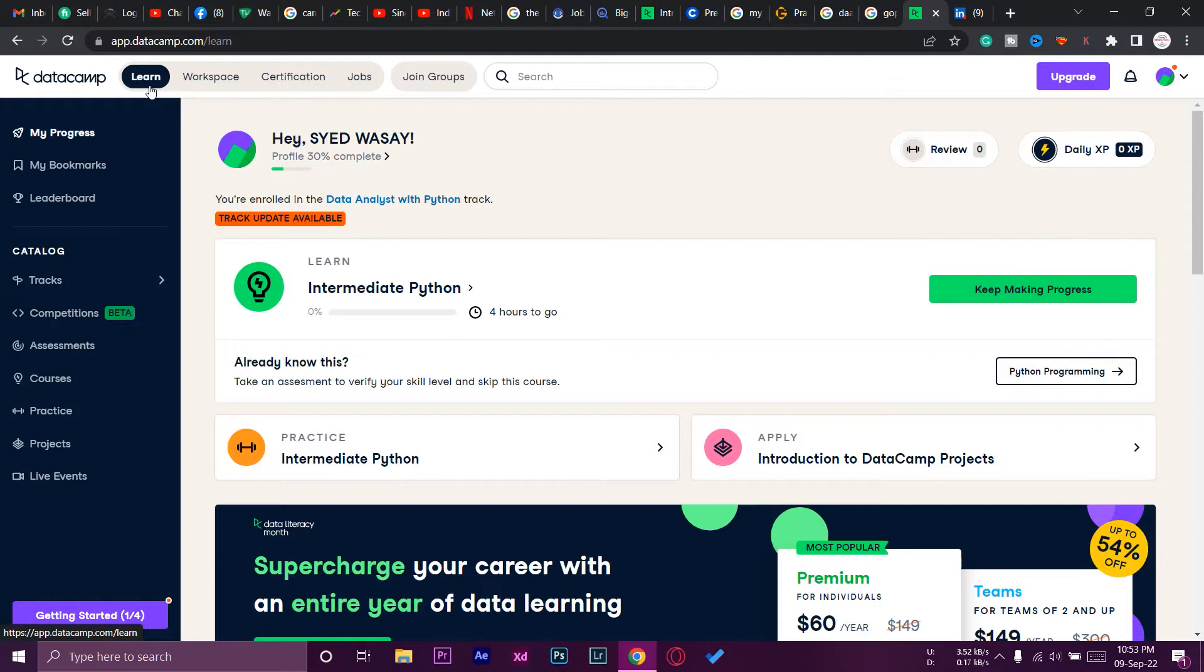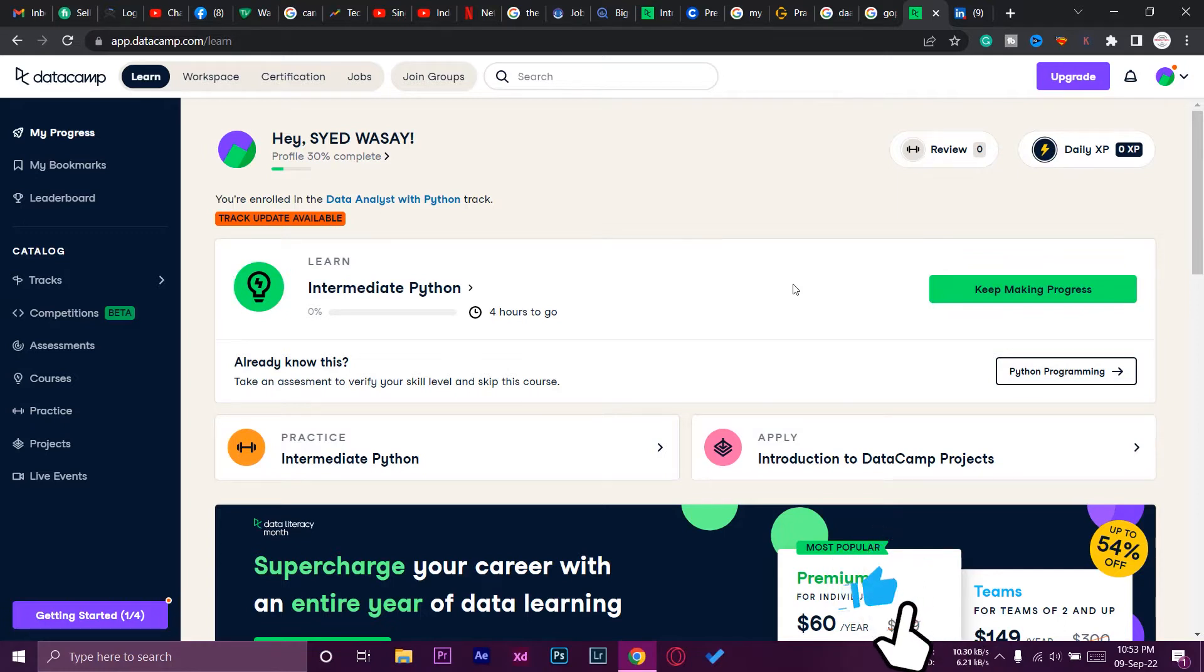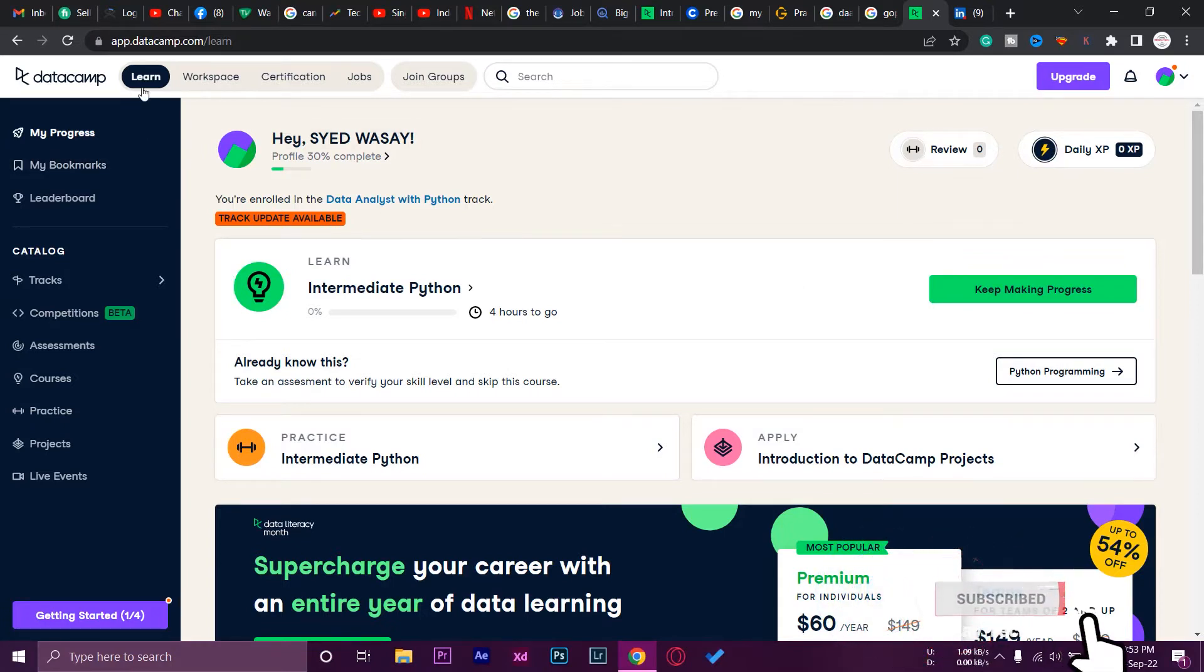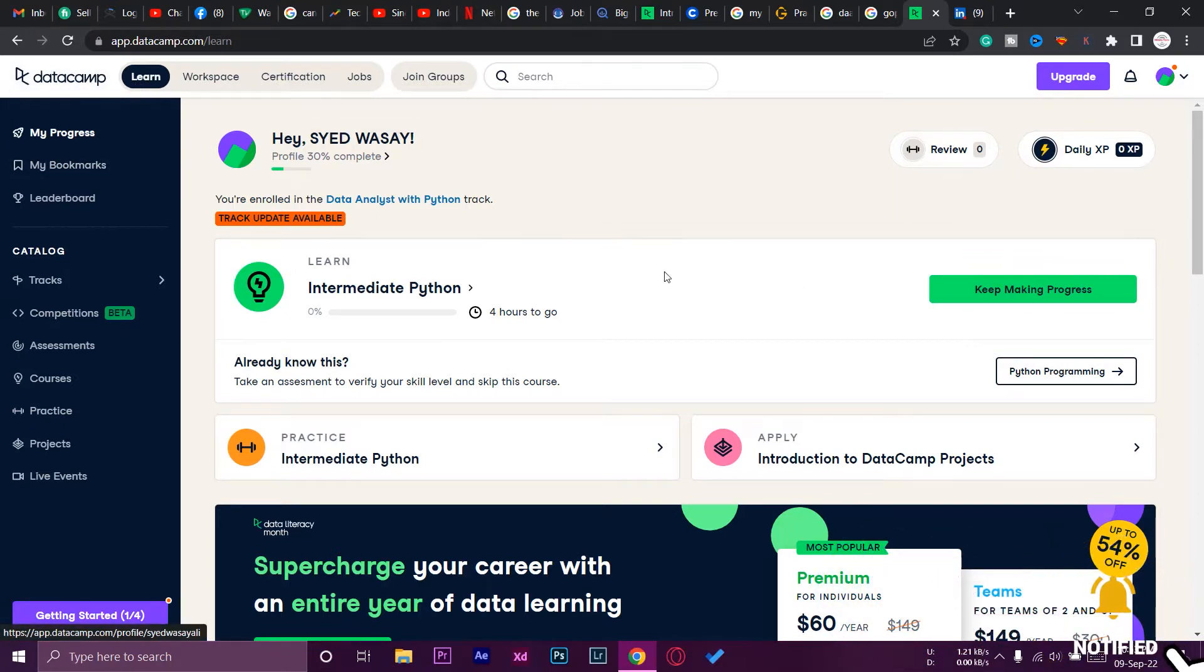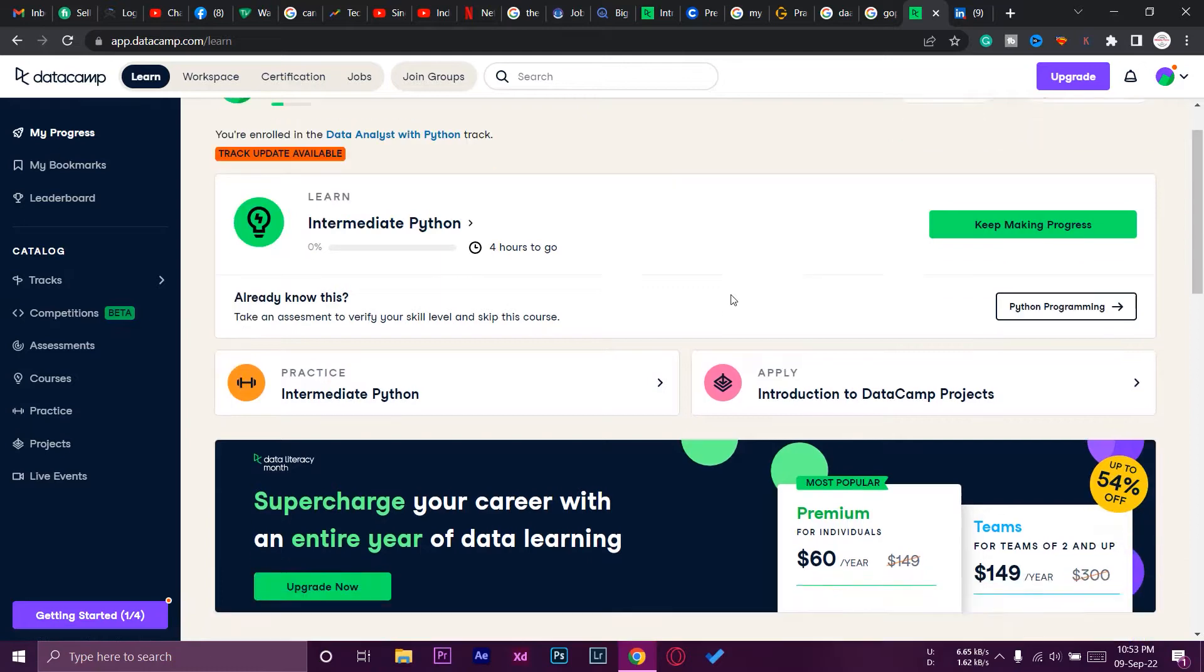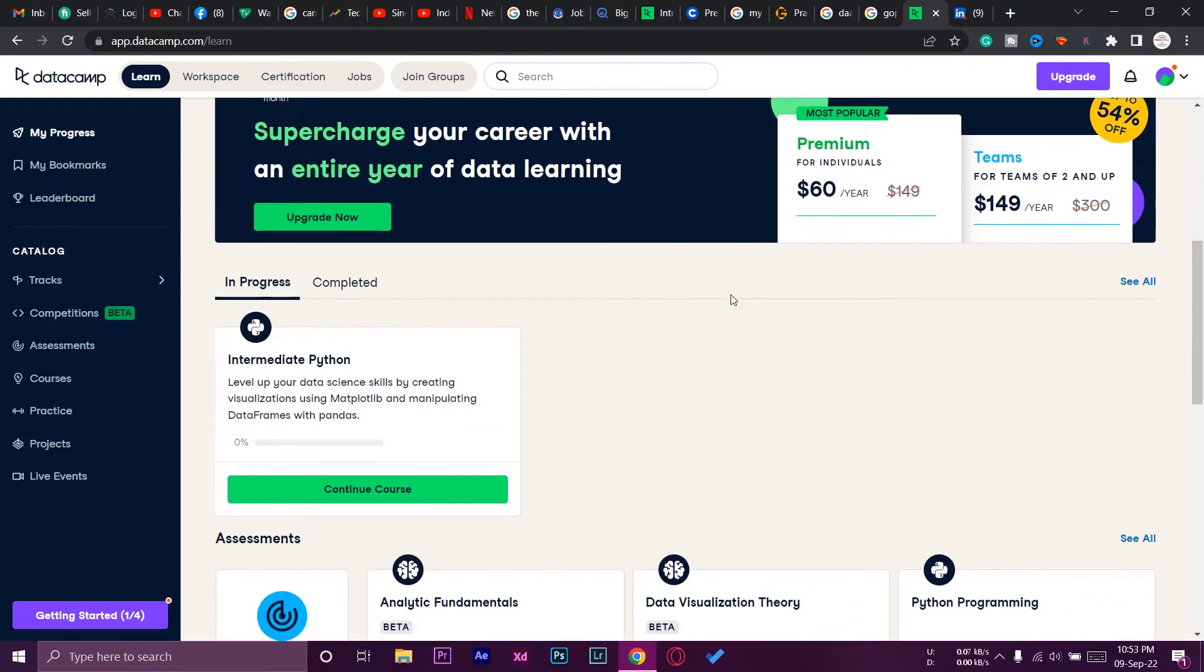This is the place where you're going to find your completed courses and you can get those certifications and add them to LinkedIn. So again, I am on the Learn tab. As you can see, we're going to go down.